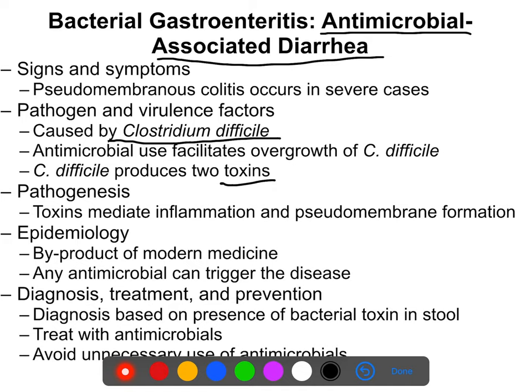C. diff causes inflammation and pseudomembrane formation — basically pockets that form, often around fecal material in the colon — and those pockets can rupture, leading to internal infection.